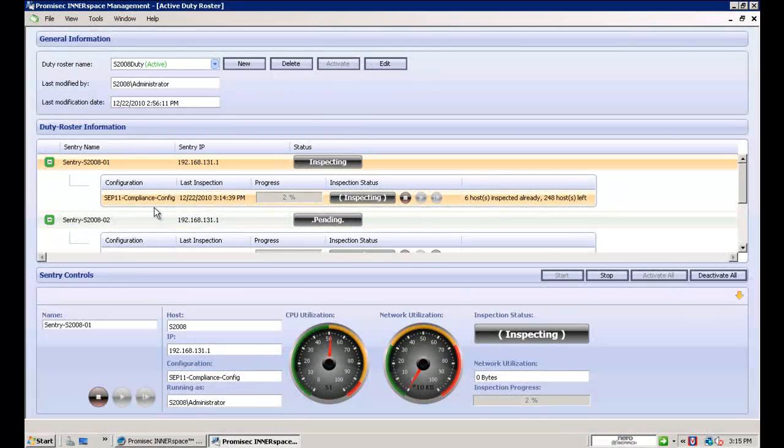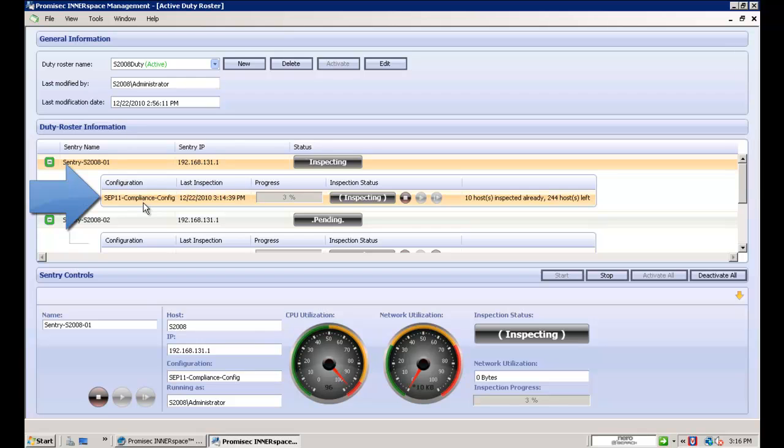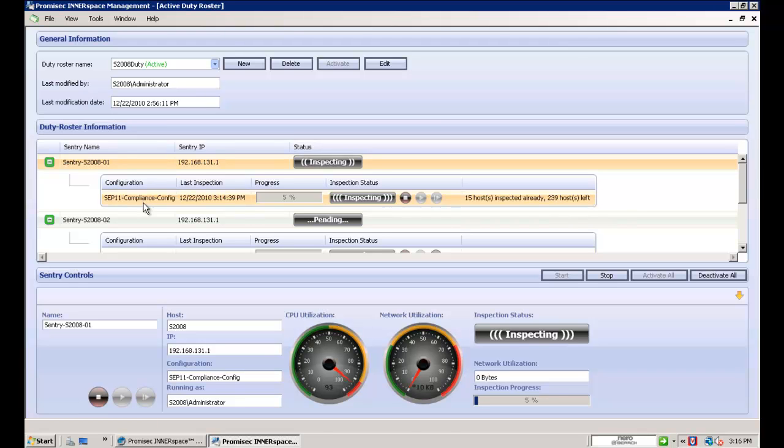Here is the Interspace manager. We have defined our Symantec configuration here. We have just kicked off an inspection, and as we can see, an inspection takes just a second or two for an endpoint to be completely inspected. There is no user impact to the endpoint during the inspection.